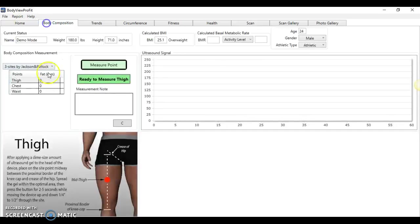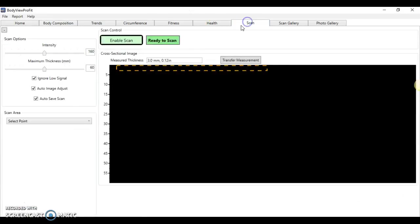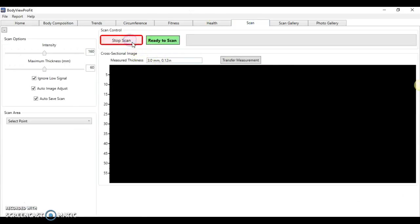So what we're going to do is make sure we've got it on one point bicep here, go into the scan feature, enable the scan. Apply a small amount of gel on the body metrics device. We're going to go from the midpoint of the bicep down to the crease in the elbow very slowly.